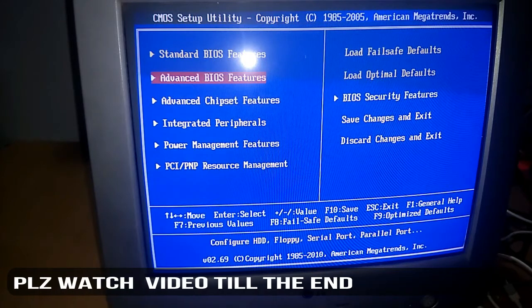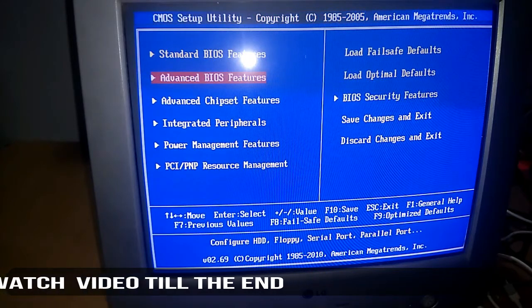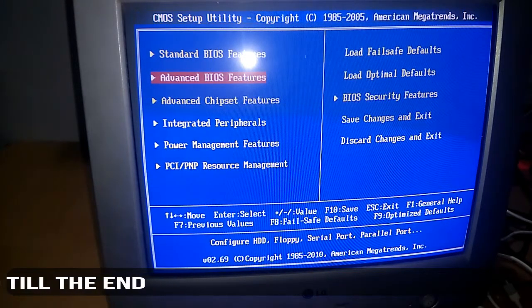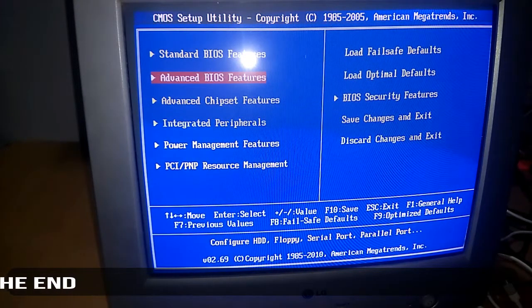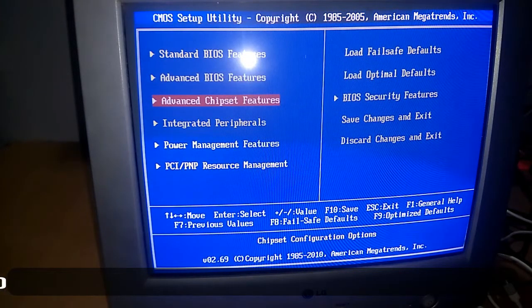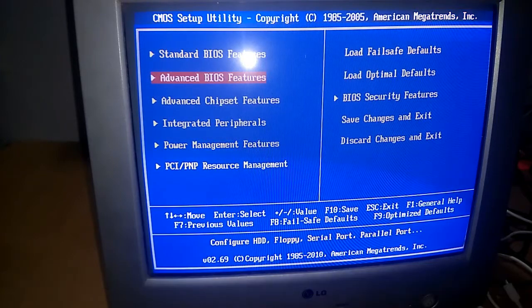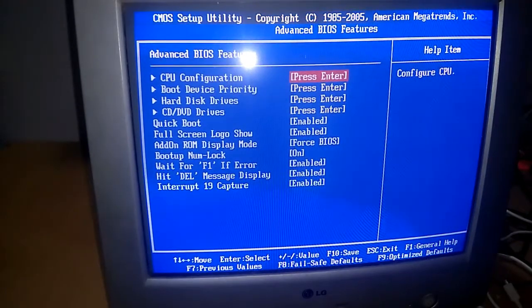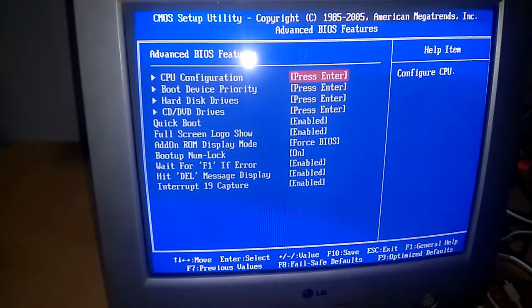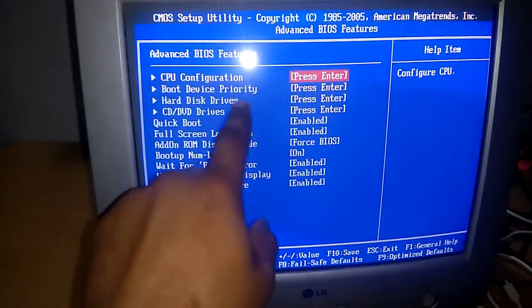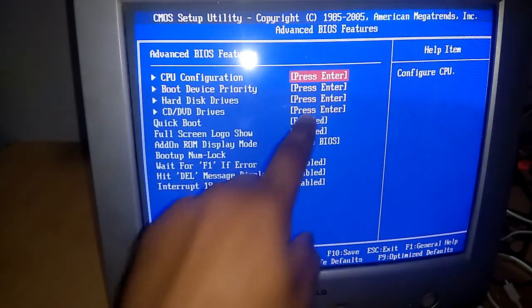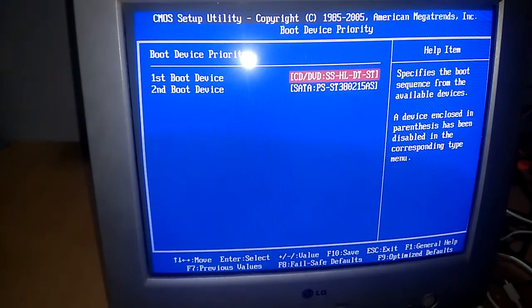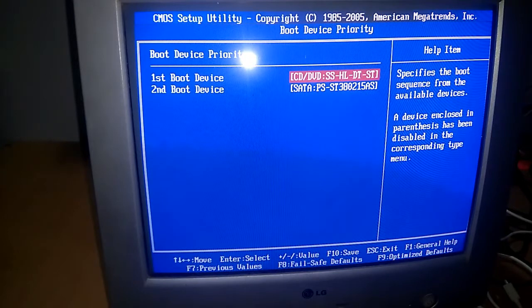If you want to change the preference for your boot up menu, you can easily do that by Advanced BIOS Feature. Here you can change the preference like boot device priority. You can enter there whatever device you wanted to prefer first.